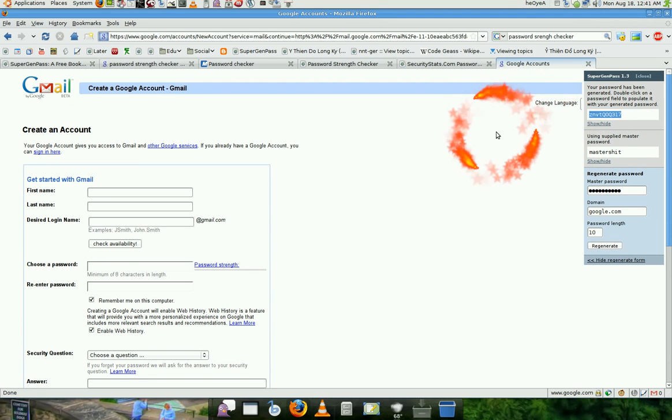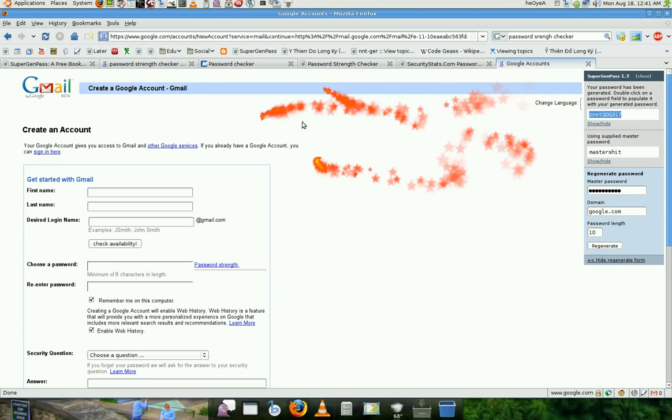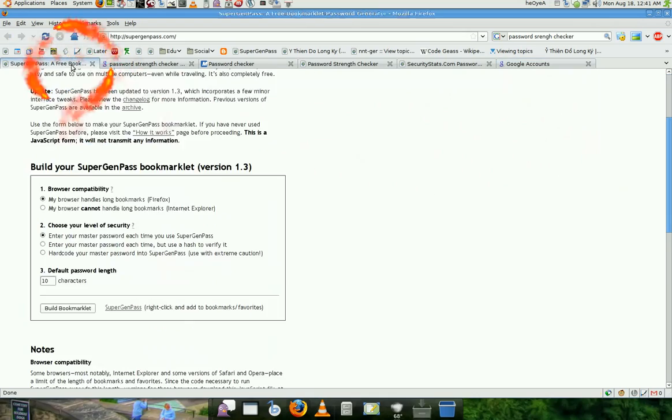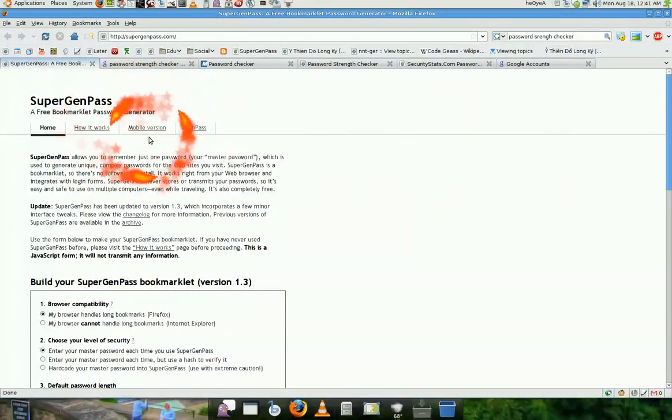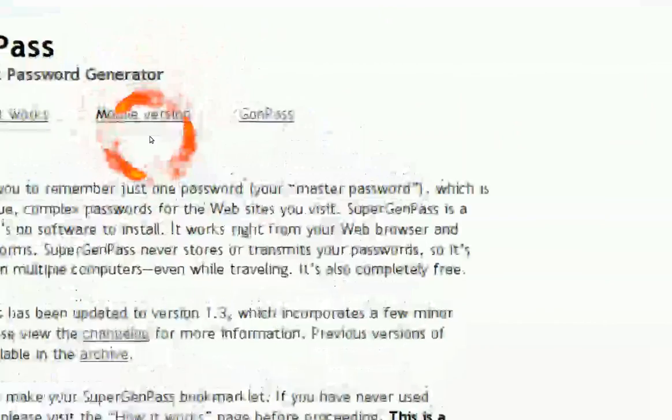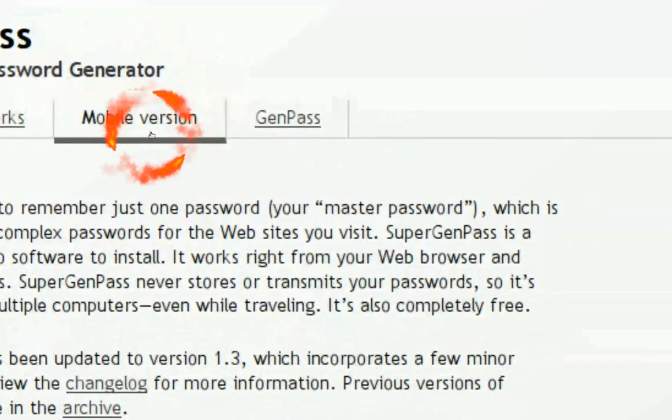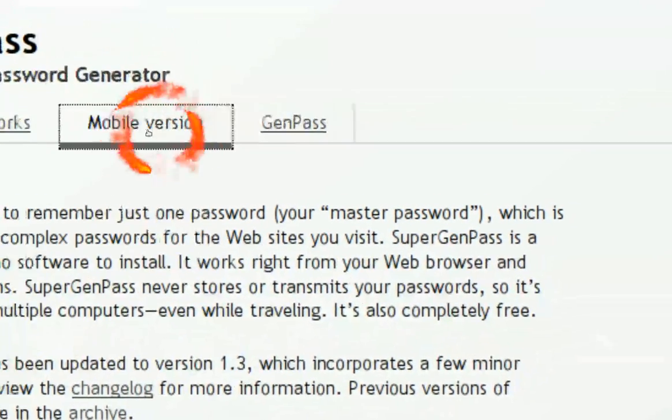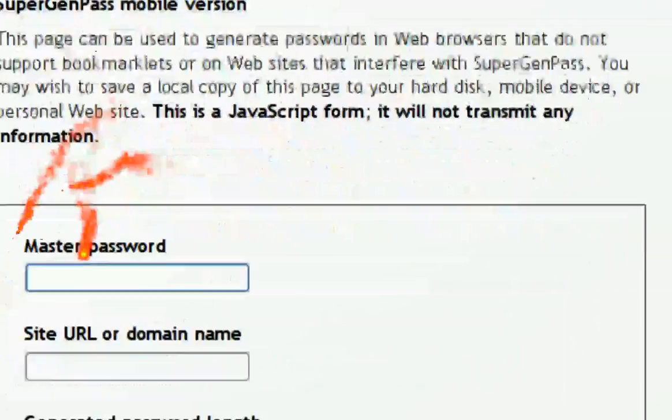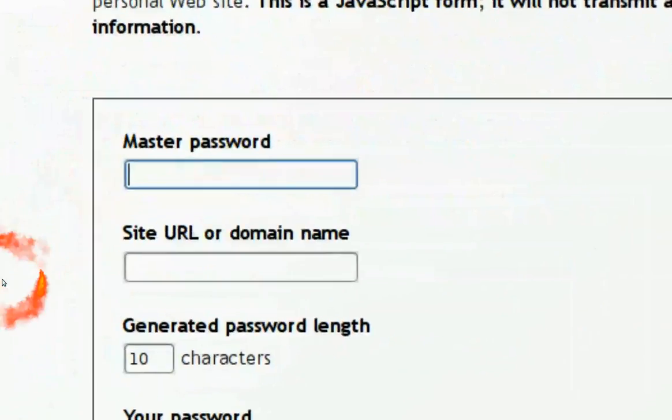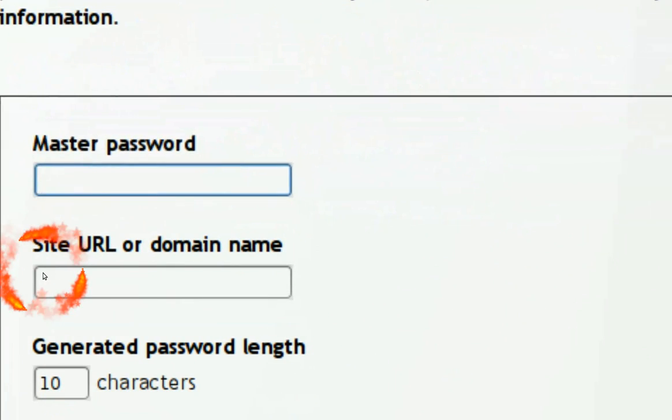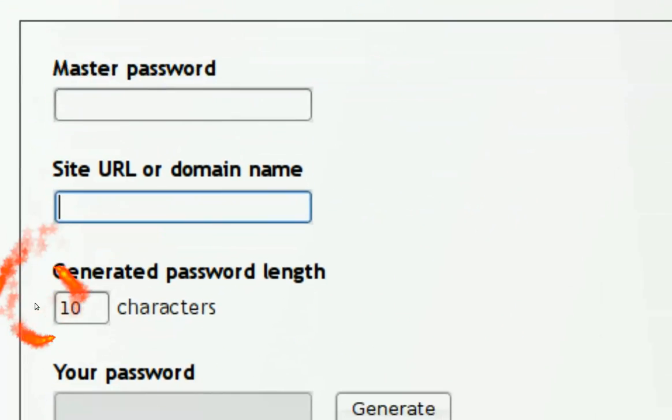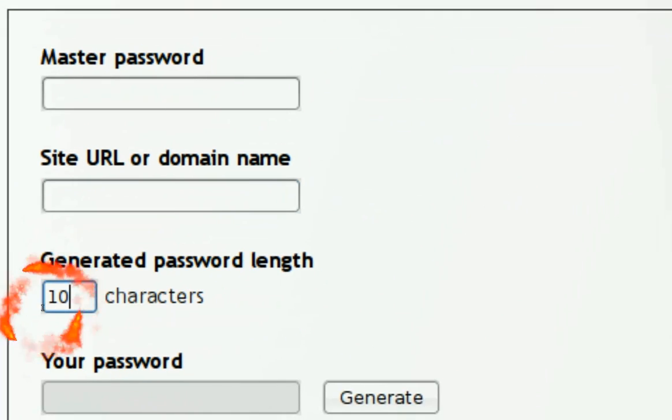But if you remember this site, all you do is go there and that's it, the Supergen password site. Or if you're on an iPhone or something, they have a mobile version right here. And basically what you do is the same thing.